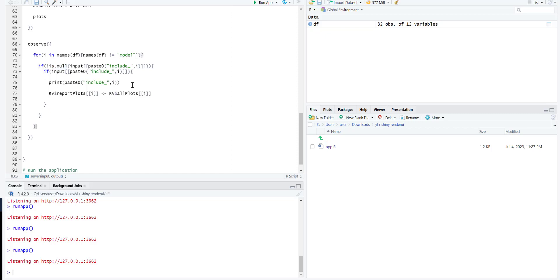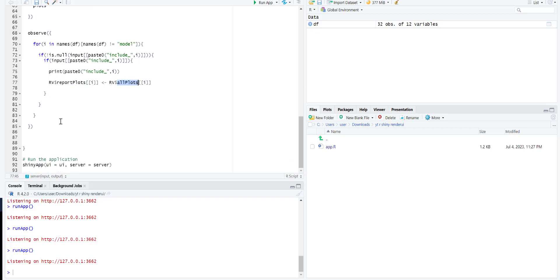If it has been checked, this print is just to see if it's working or not. After that we will just assign that particular one to the report plots from all plots.